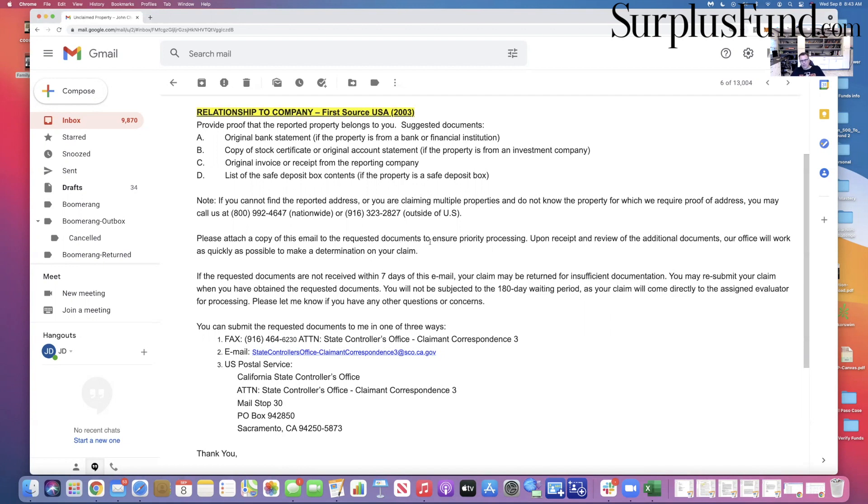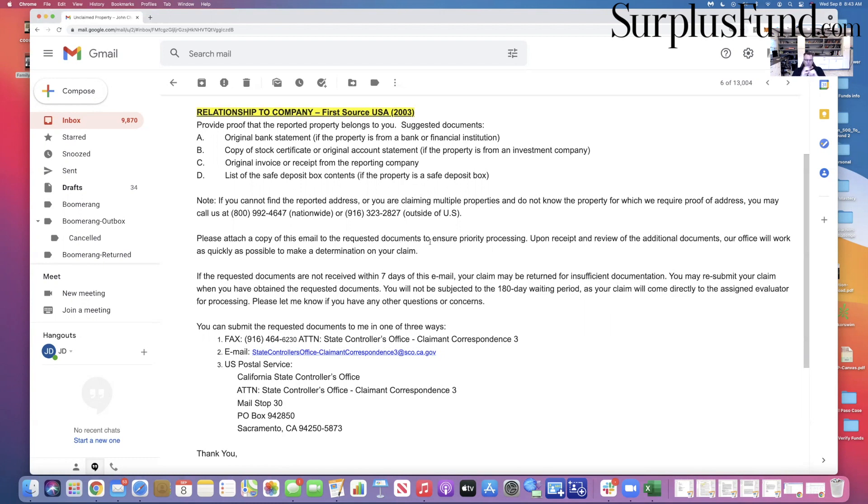That's basically saying they haven't necessarily approved or disproved the claim. If the requested documents are not received within seven days of this email, your claim may be returned for insufficient documentation. Usually I'm given a little longer on this - usually they give you two to three weeks, if not a month.